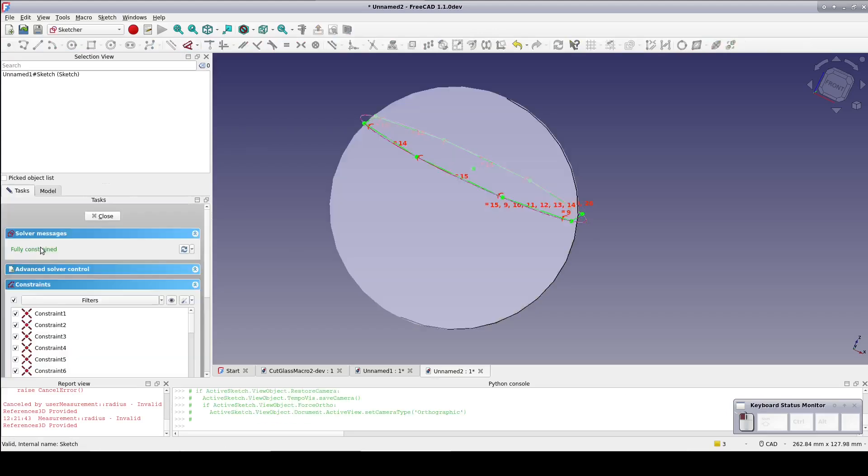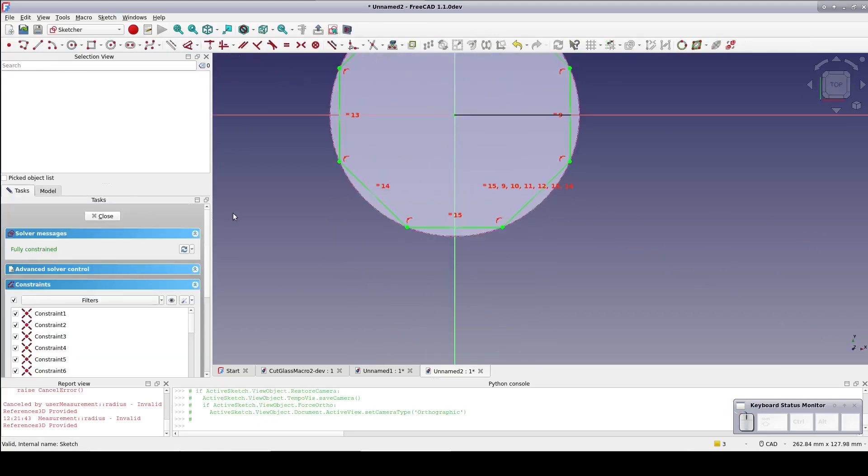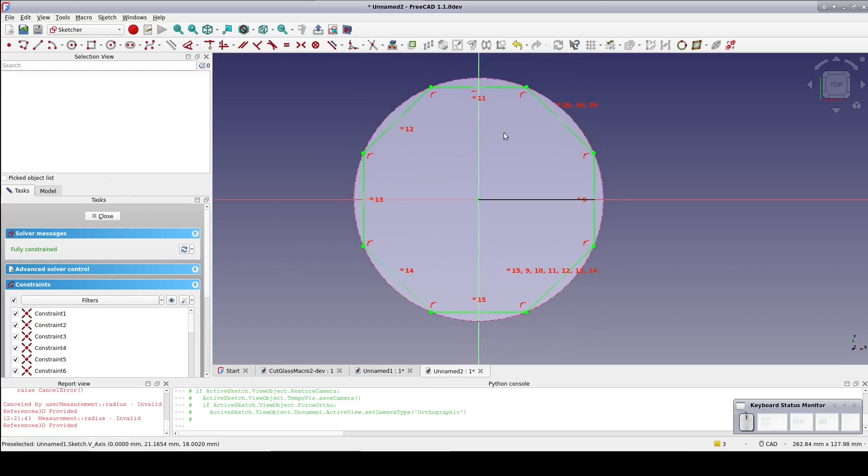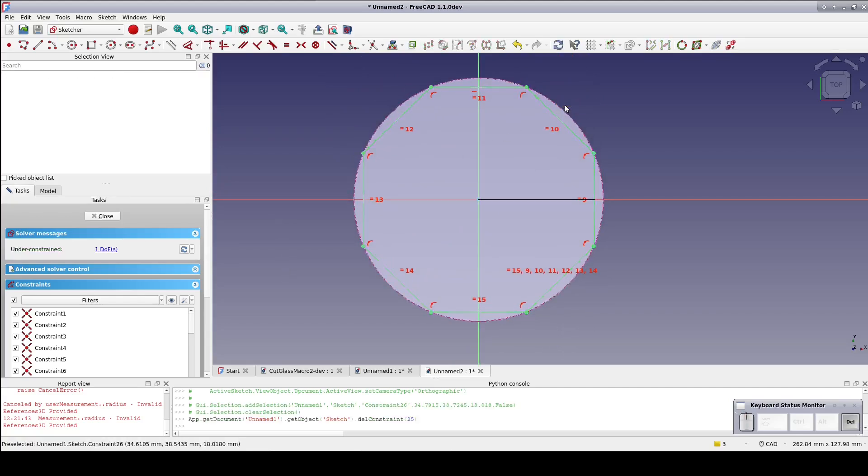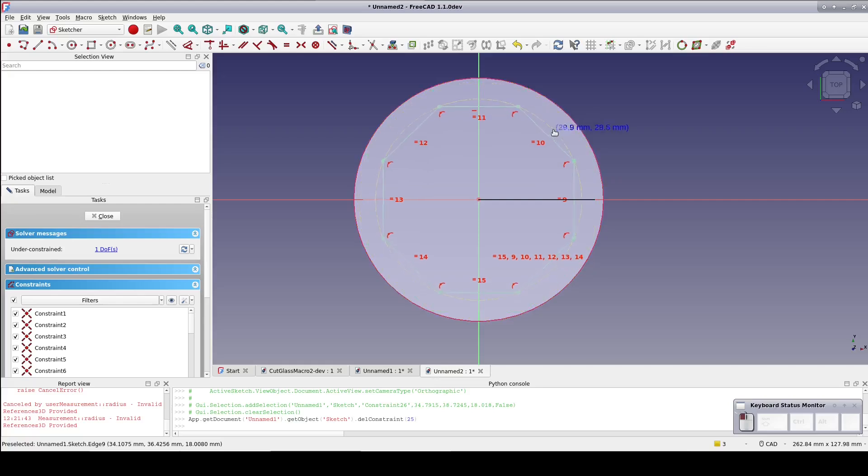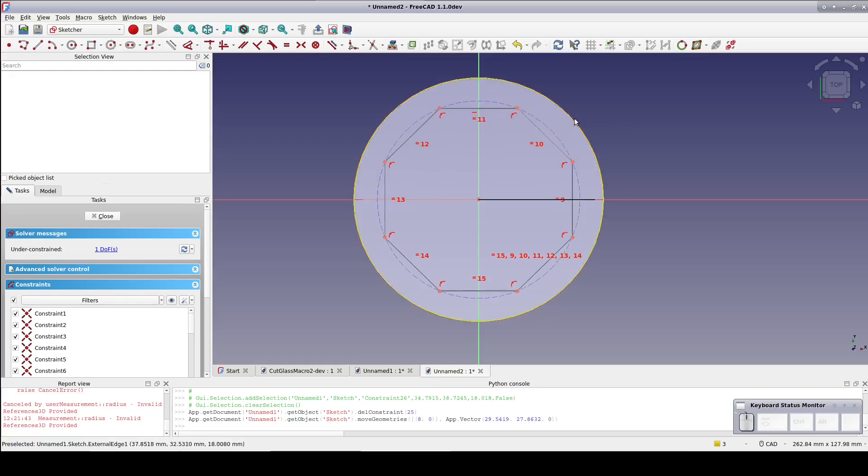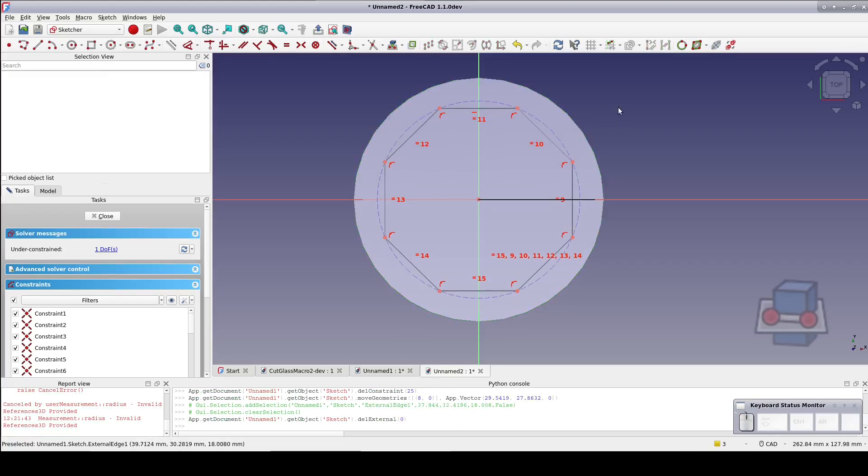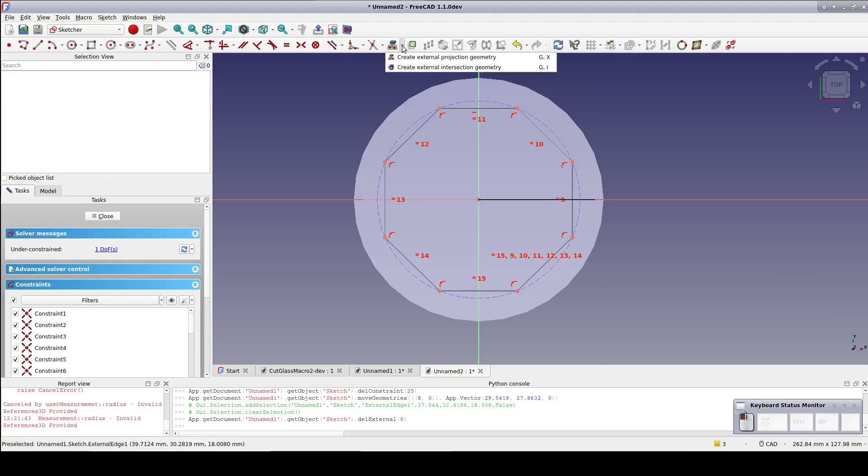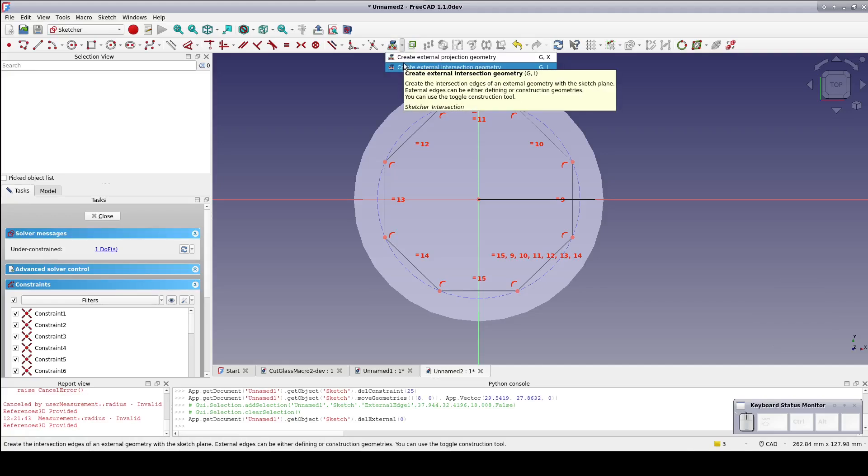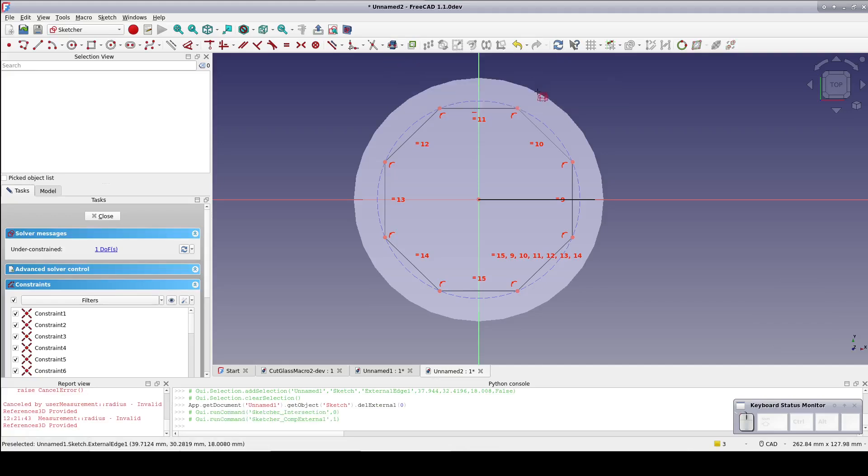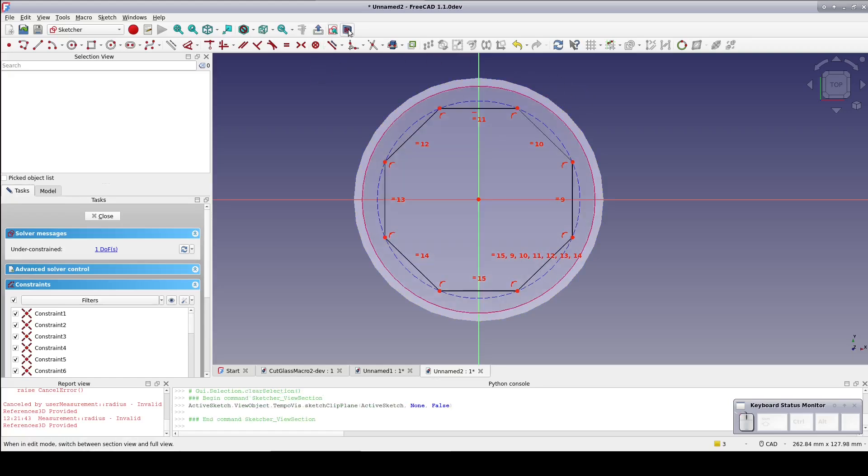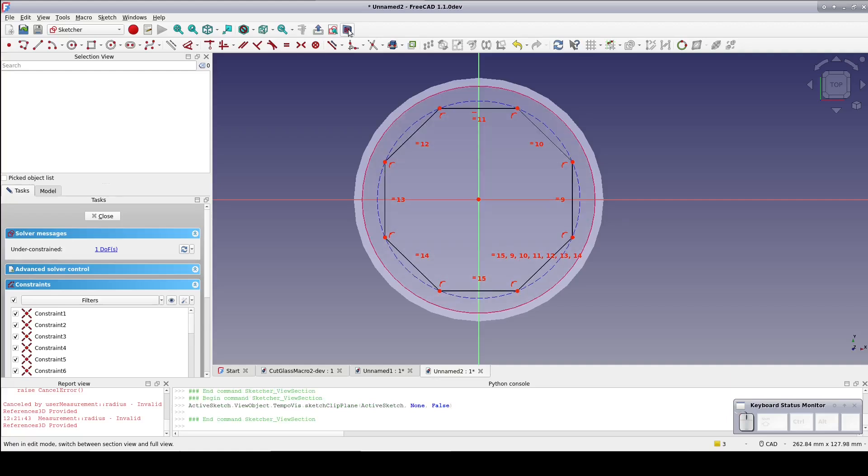But now reopen the sketch. Delete the equality constraint. Move the octagon out of the way and delete the External Geometry. Select the Intersect External Geometry tool and click on the sphere. We get a slightly smaller circle for the external geometry. That circle is where the plane of the sketch intersects with the sphere, hence the name of the tool.